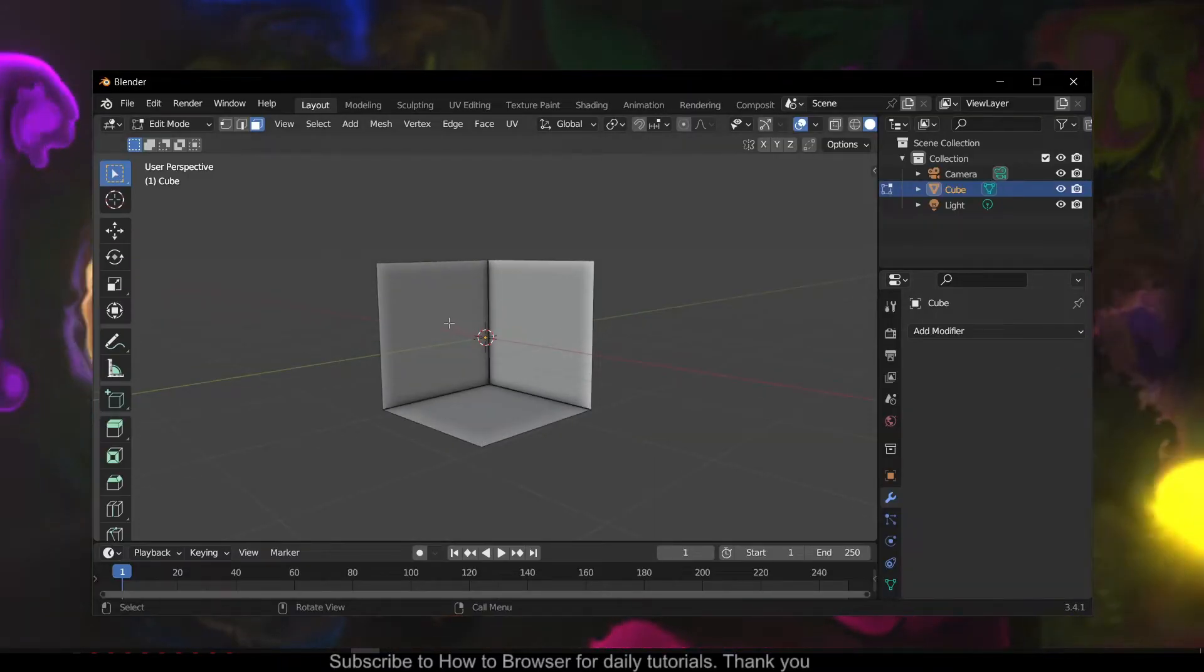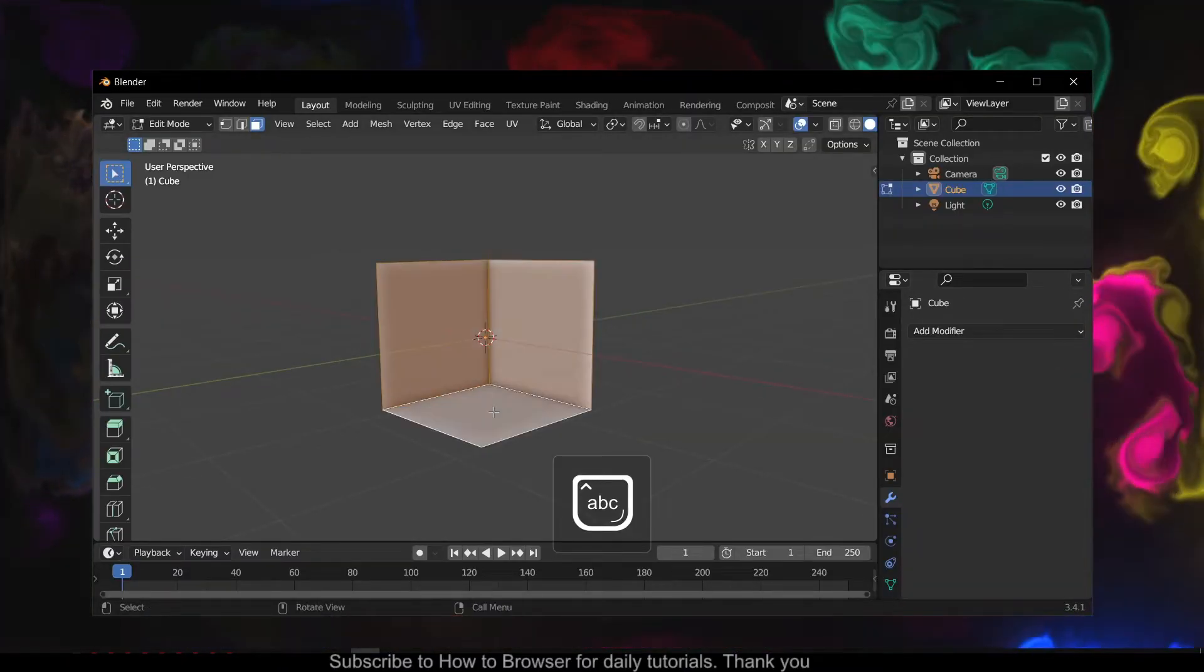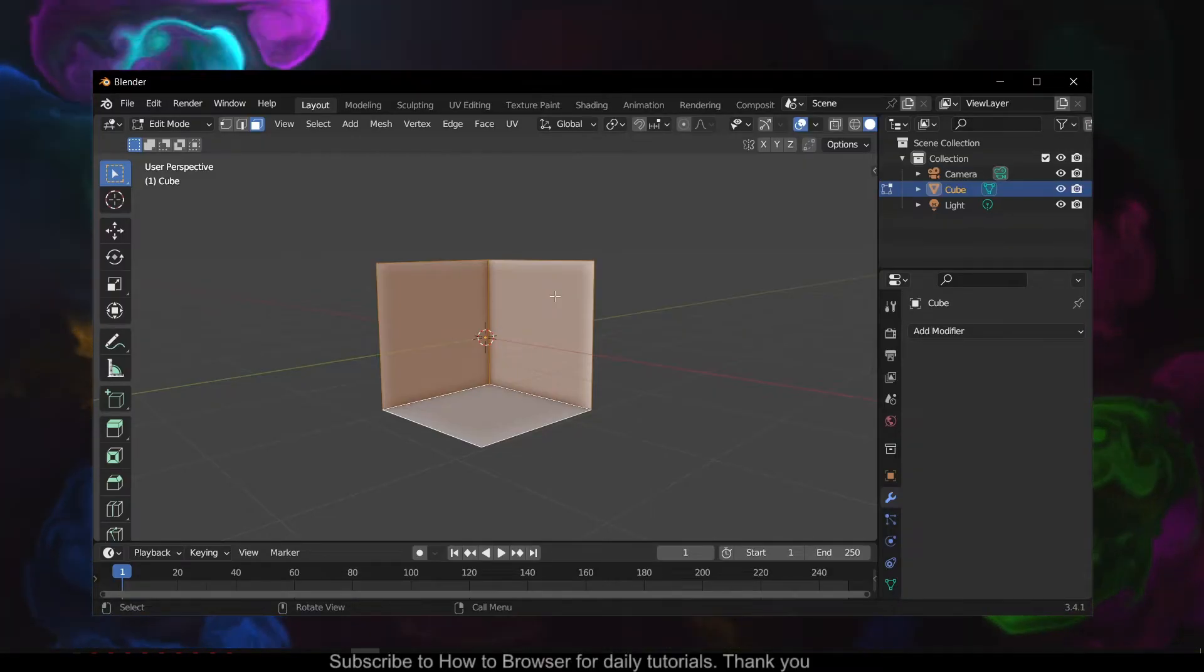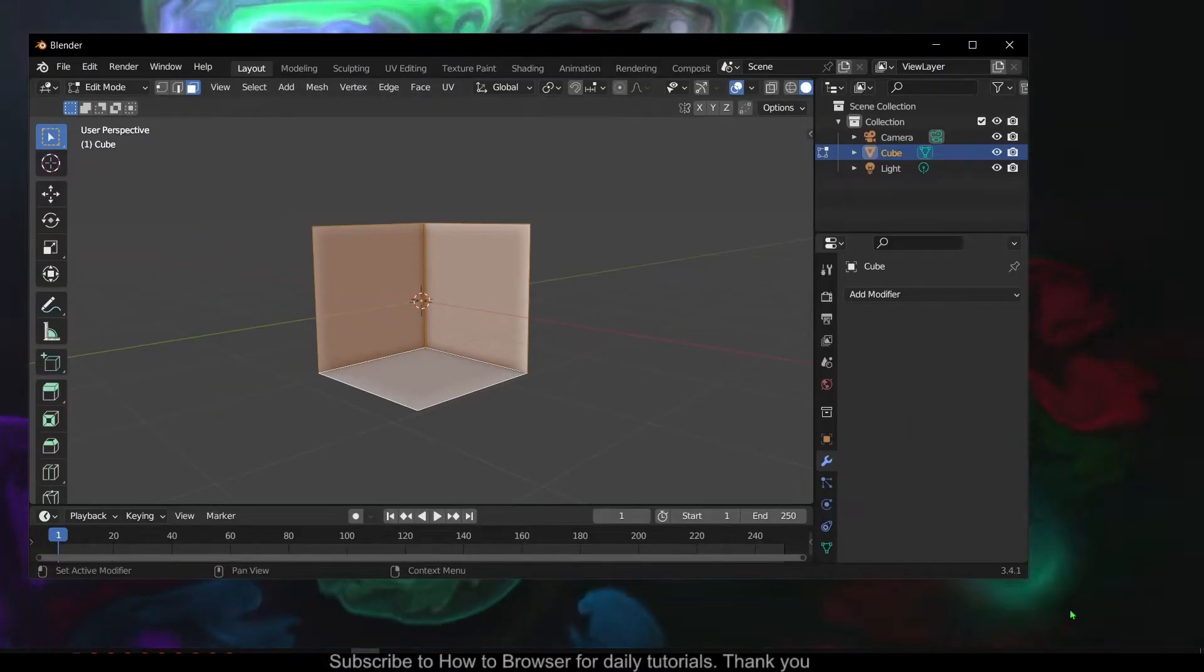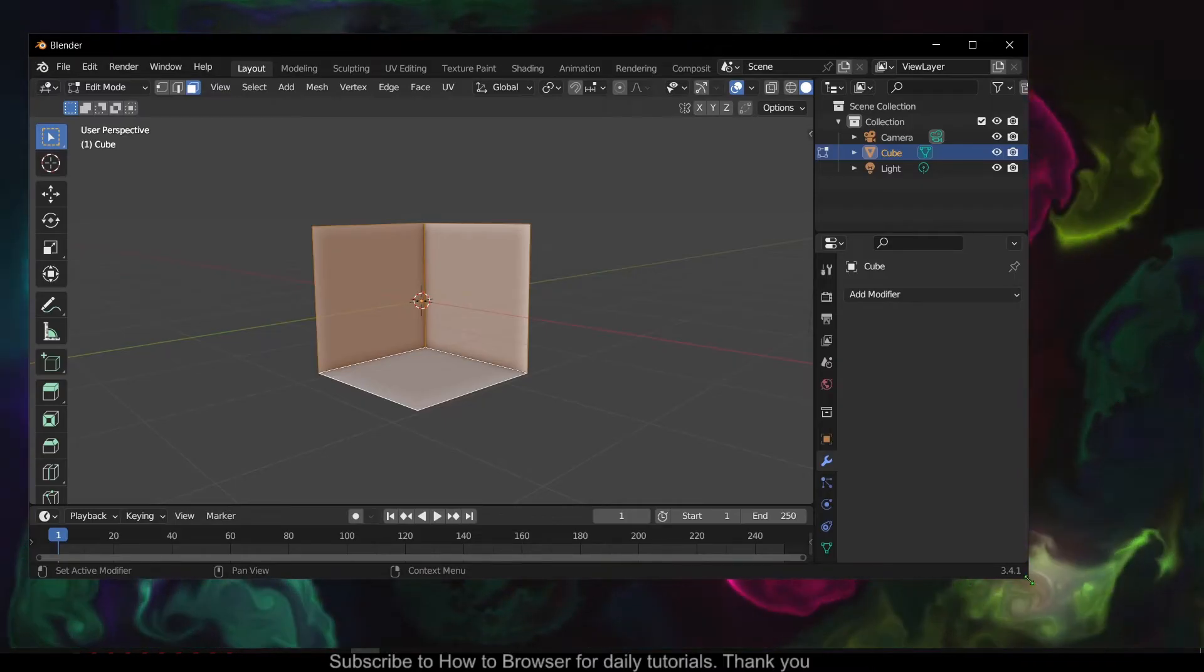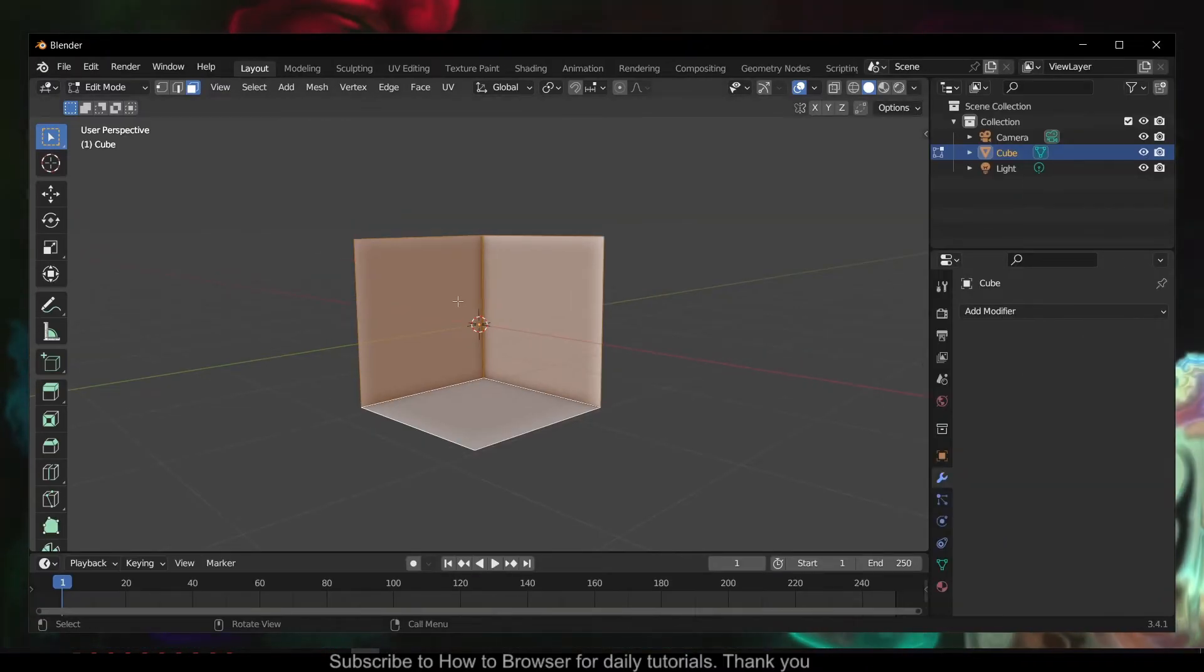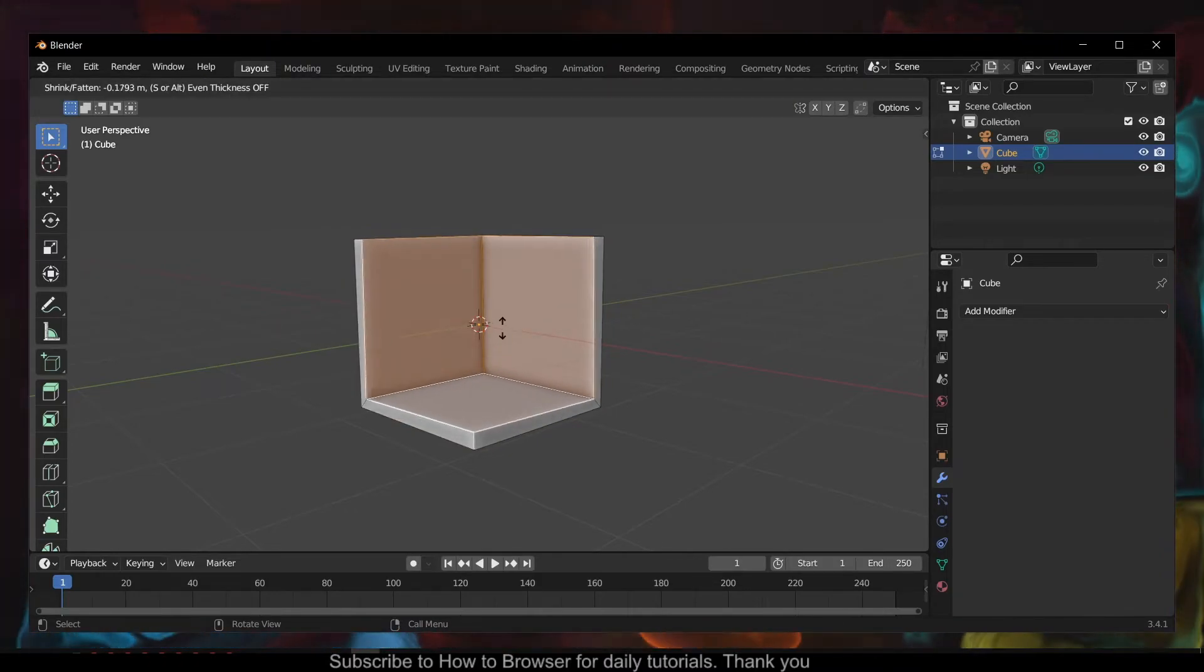Select all the faces here, and then - actually not right click, sorry - press on your keyboard Alt+E. Alt+E, and now here you select 'Extrude Faces Along Normals'.